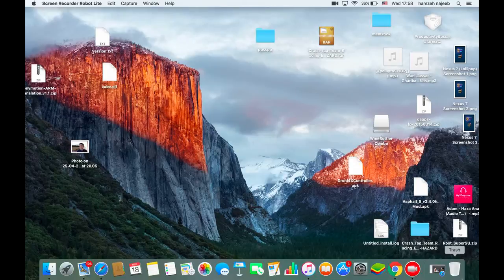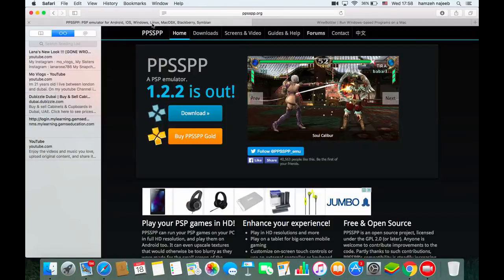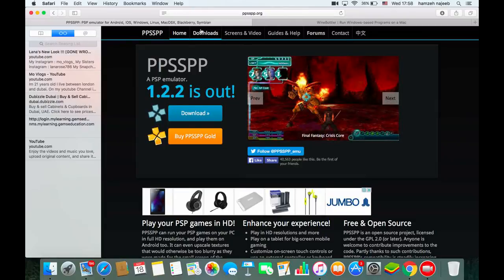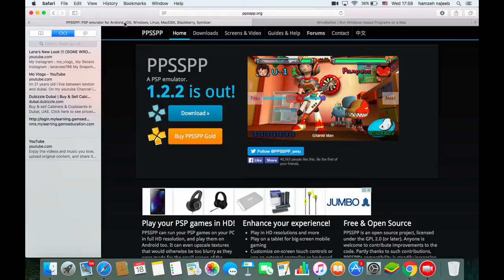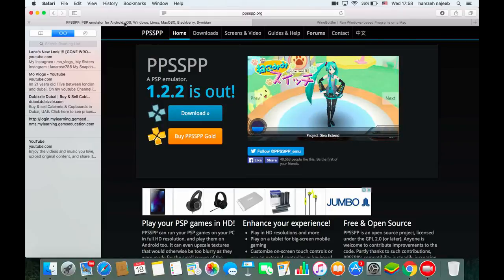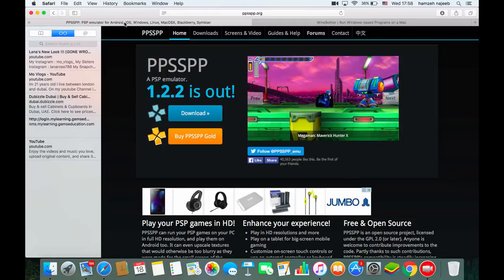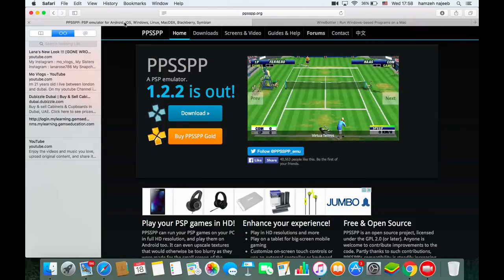If you check on the PPSSPP website, you can see that the installation or setup of PPSSPP on Mac is actually somewhat difficult — you need to copy things to Terminal, install things, and stuff like that. So I'll tell you an easy way to do it.